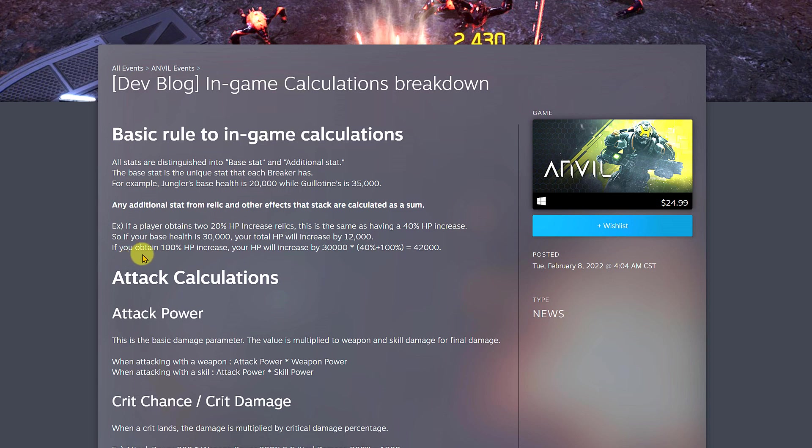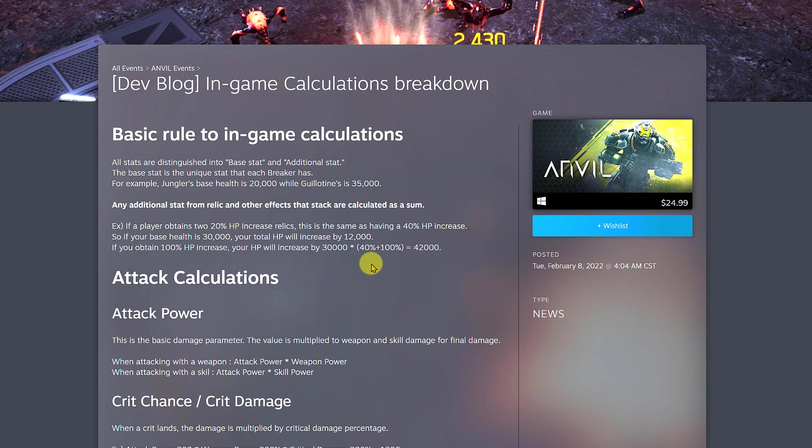If you obtain 100% HP increase, your HP will increase by 30,000 multiplied by 40% plus 100%, which equals 42,000 health. So that's how they do the calculation. If you're a nerd or the kind of person that likes to see numbers and wants to know where they came from, this is how you get the calculation.